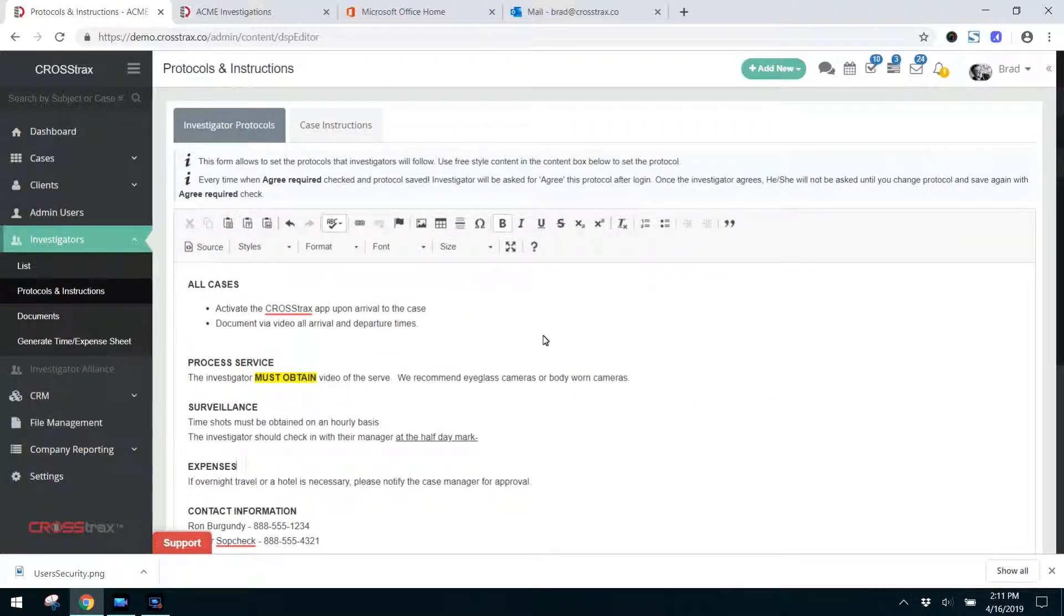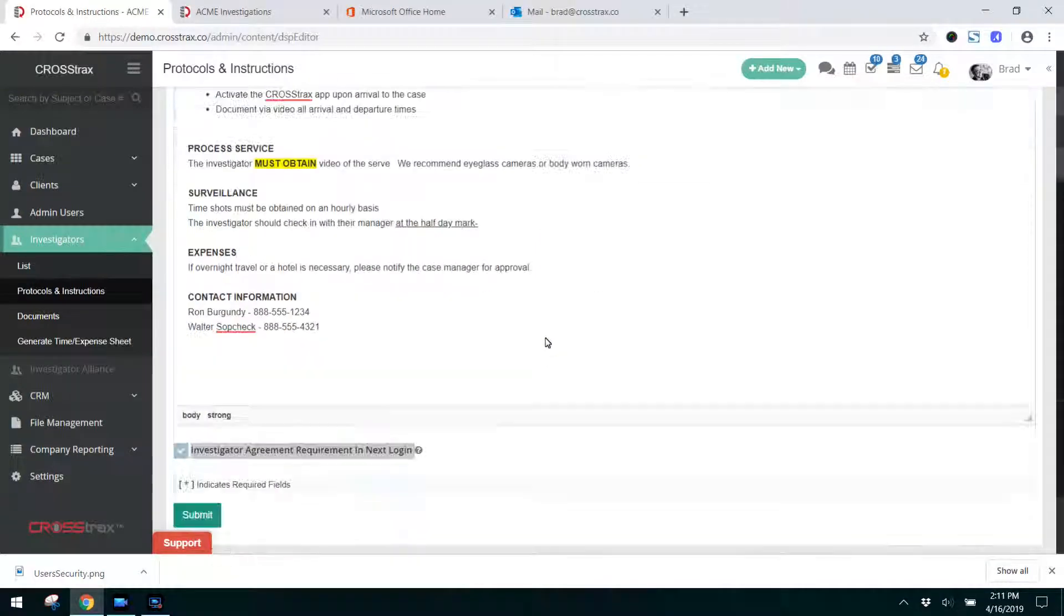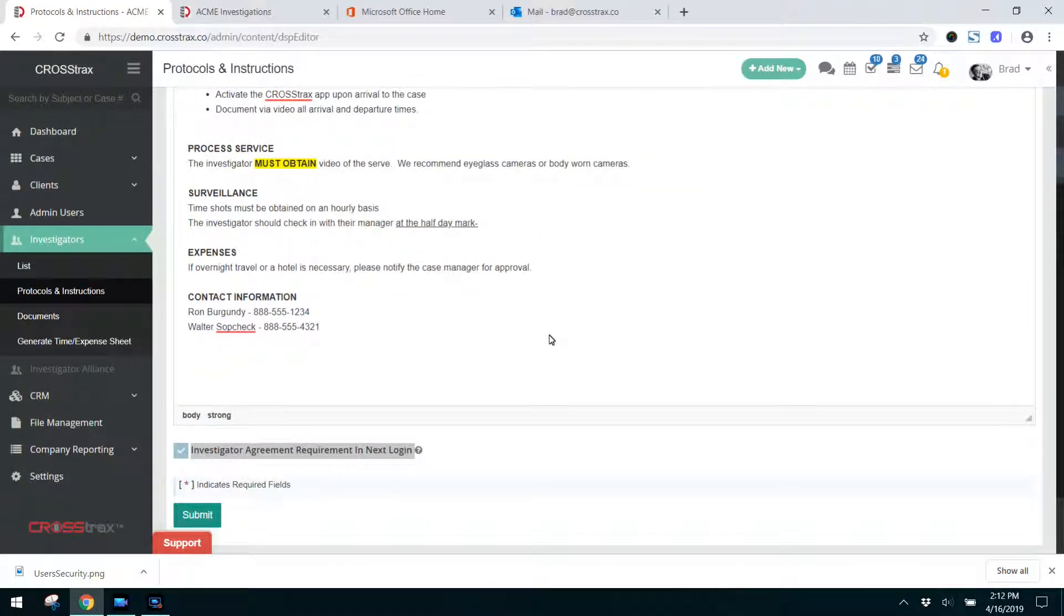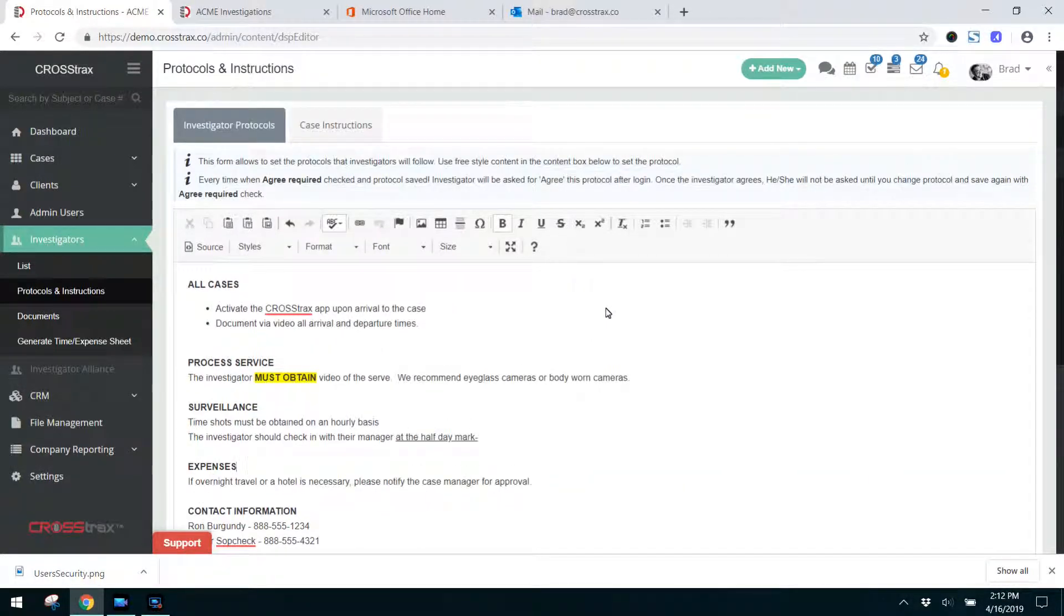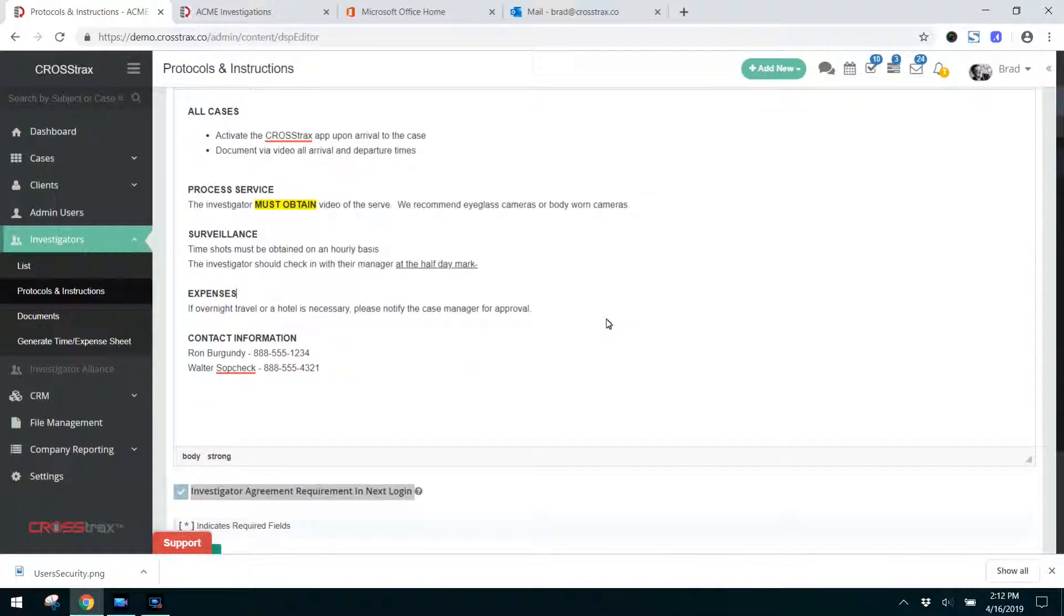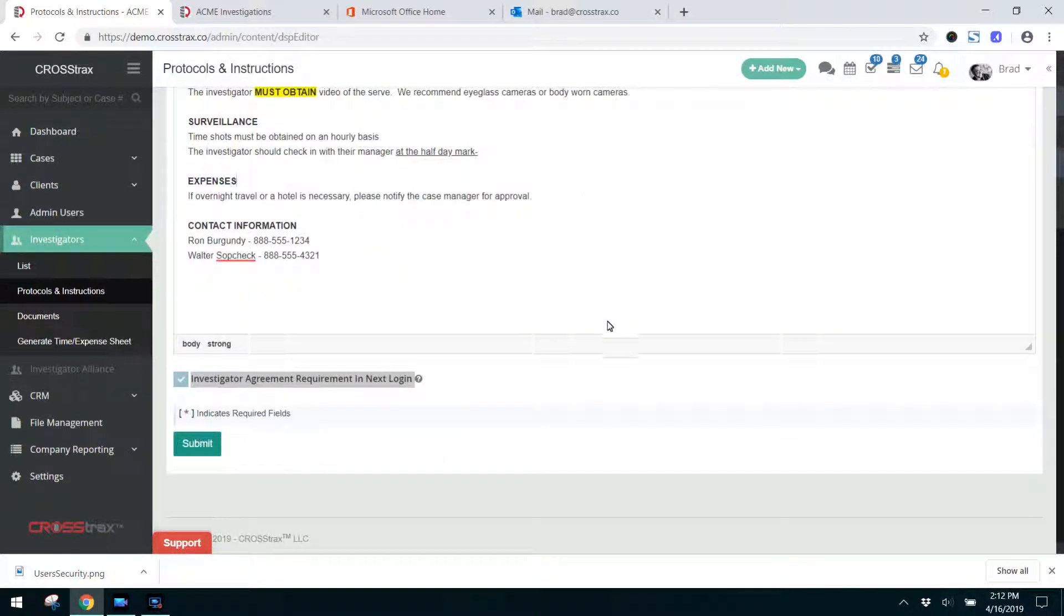As you've probably noticed in getting started with Crosstrax, there's a lot of different ways to do a lot of different things and it really boils down to how you want to do it. So feel free to work this area as you see fit as well.